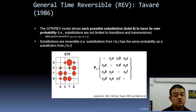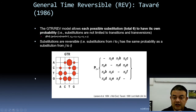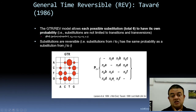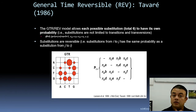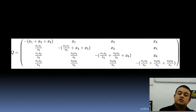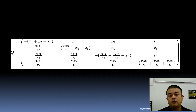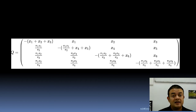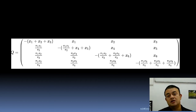In the GTR Q-matrix, each substitution has its own size — not restricted to just transitions and transversions. The Q-matrix formula for the GTR model is quite complicated. Be aware that more complicated equations are not always better; you need a fine balance.